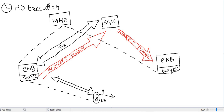Currently, the S1 bearer is used for sharing uplink and downlink traffic between eNodeB and SGW, and the DRB is used for sharing uplink and downlink traffic between UE and source eNodeB. Now source eNodeB wants to hand over all its services to the target eNodeB.